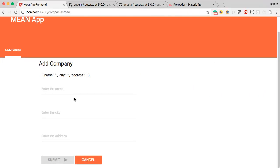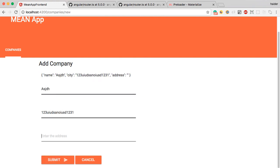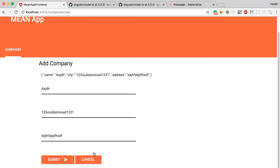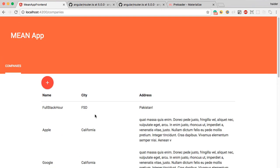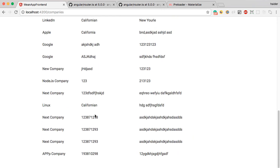I think everything works fine. Let me try — random company, random string, random address. It's working fine.